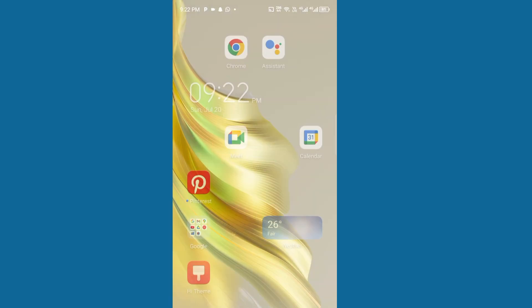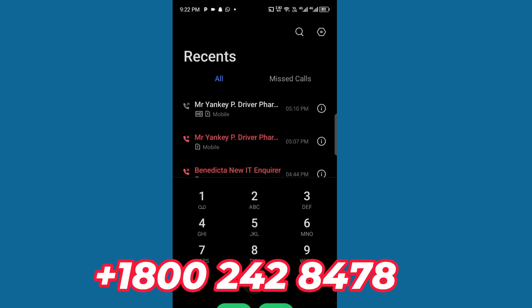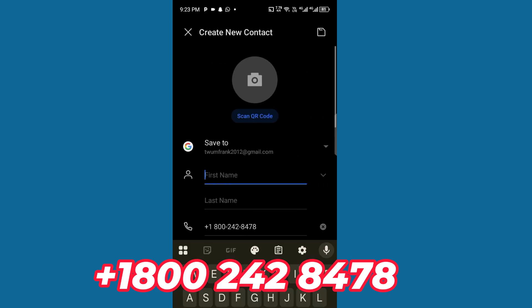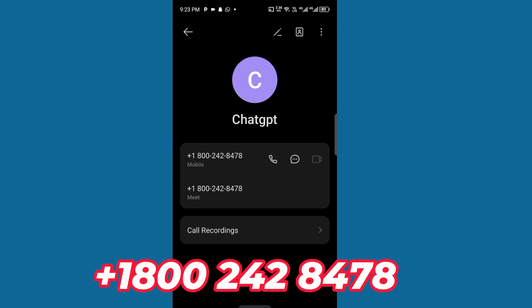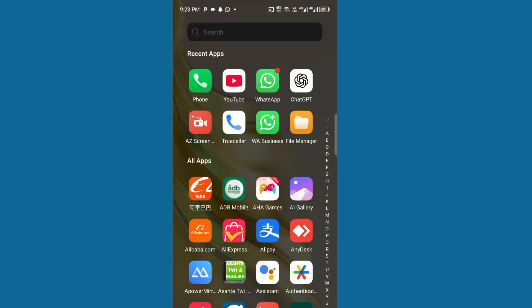Now to use ChatGPT on WhatsApp, what you have to do is just go to your dialer and save this number. So I'm just going to save it and name it 'ChatGPT'. This is the official ChatGPT number that you can use on WhatsApp.